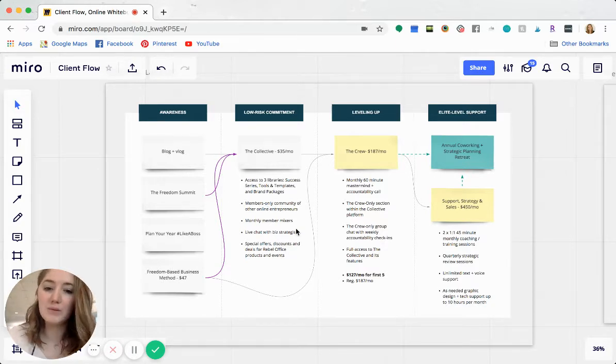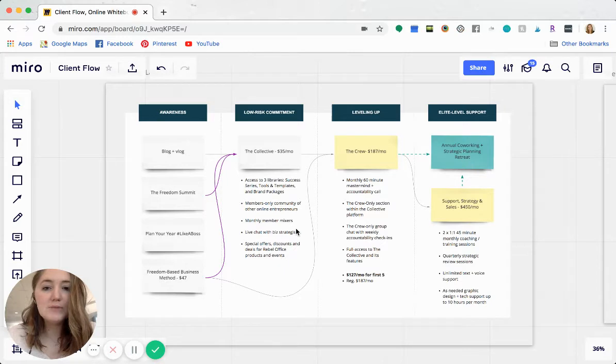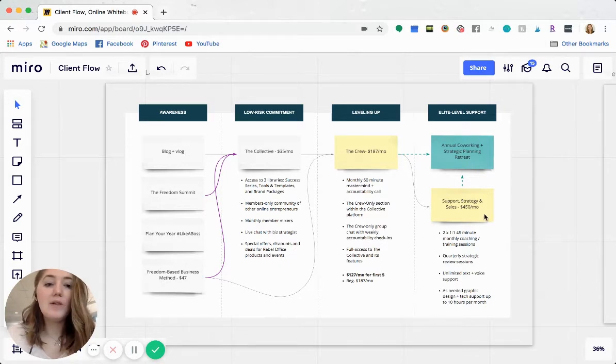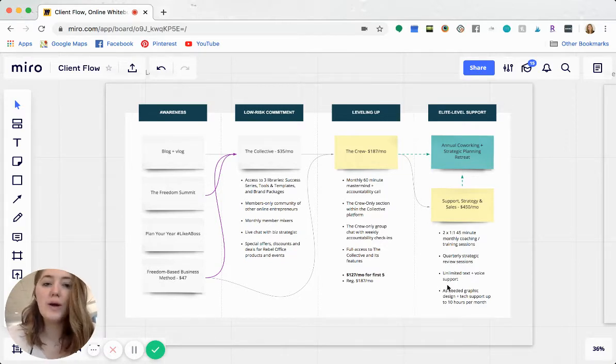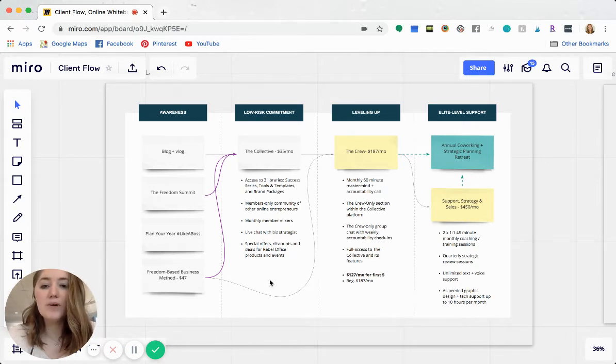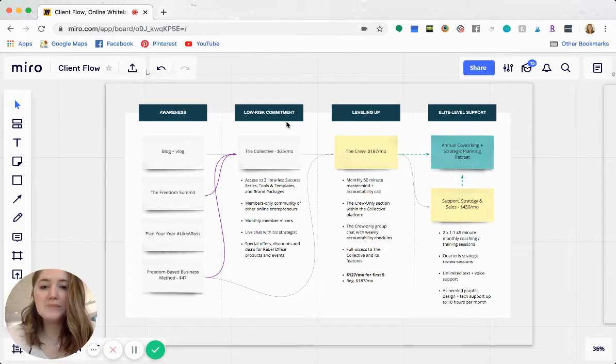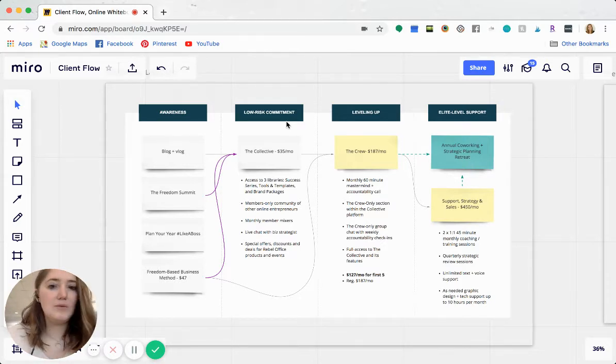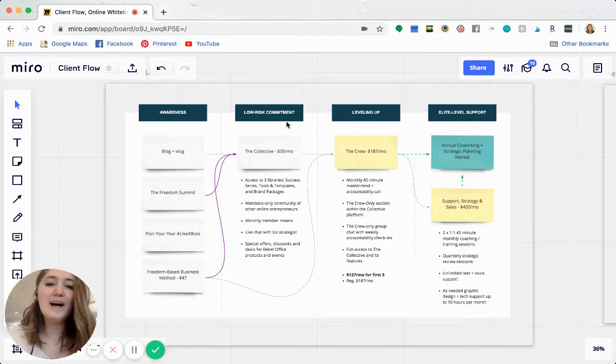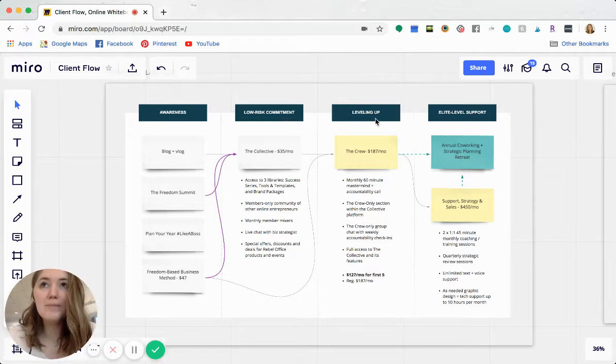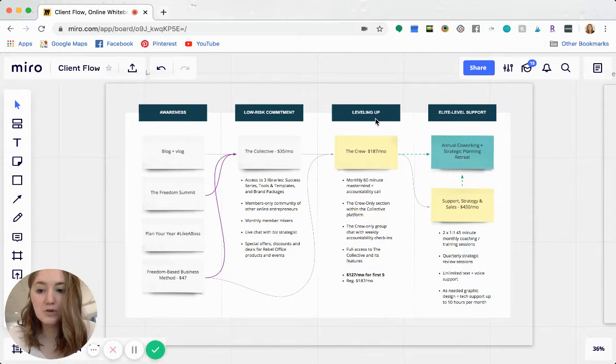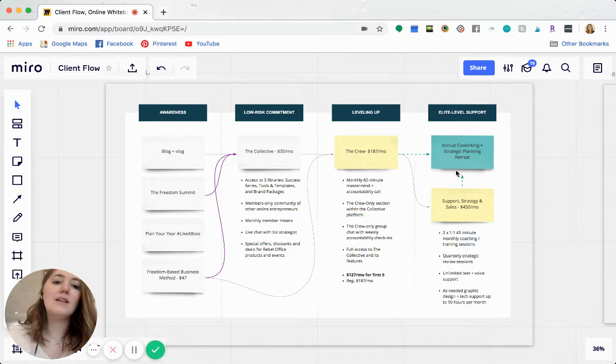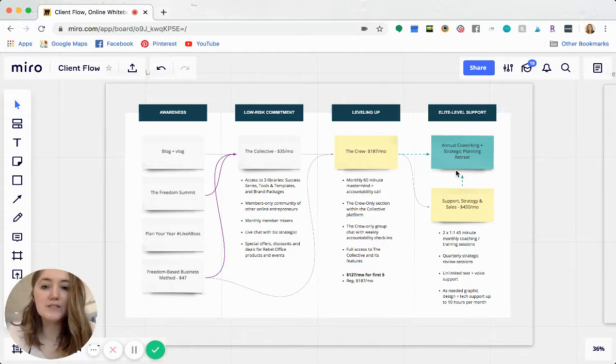So what's that low risk commitment first, and then what's the next level up? Now you don't necessarily need all of these steps. It's okay if you don't have them. A lot of people just have the elite level support. So that high ticket, whether it's a one-on-one package or a group program. But I like to think of it as, okay, what's like low risk commitment could also be like a tripwire again, something between like $27 and 150, something like that. And then leveling up is normally, it could be considered a group program, a higher level course, something like that. And then elite level support is the more hands-on one-on-one high ticket item for your business and for your customers and clients.